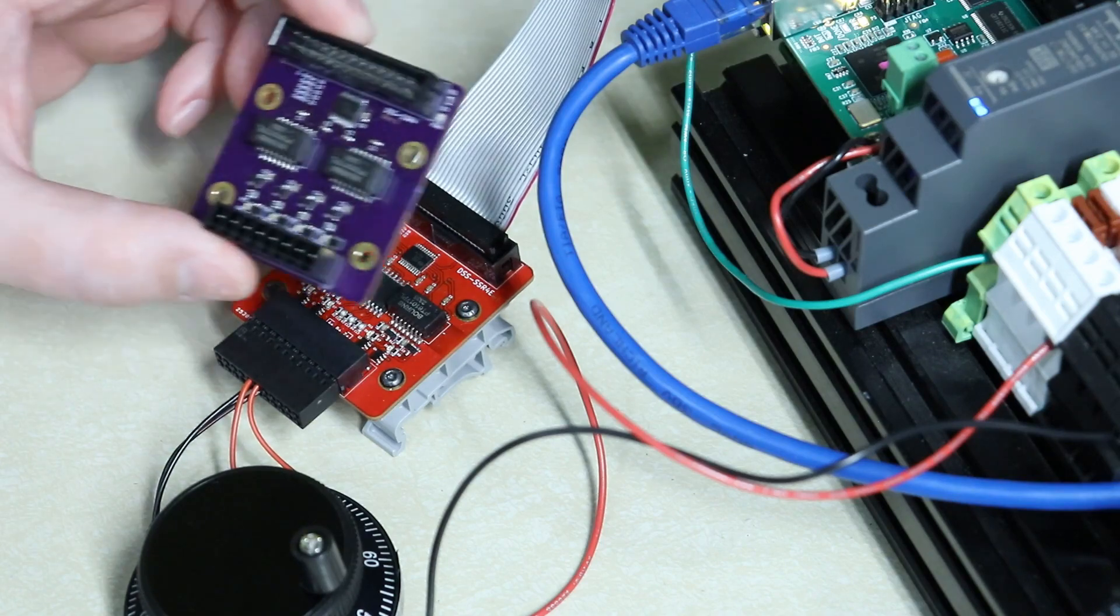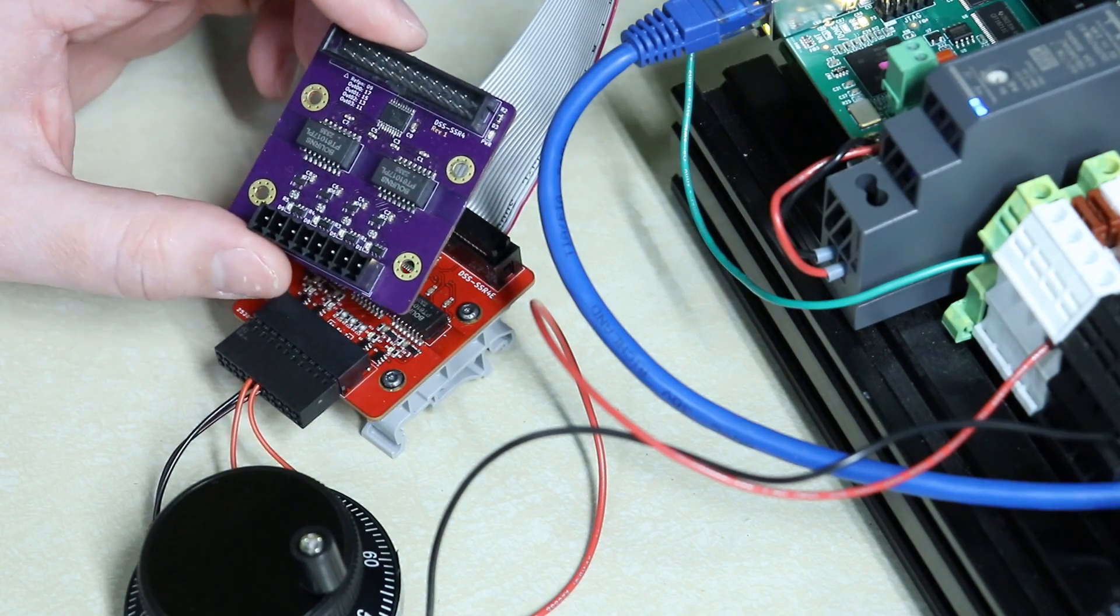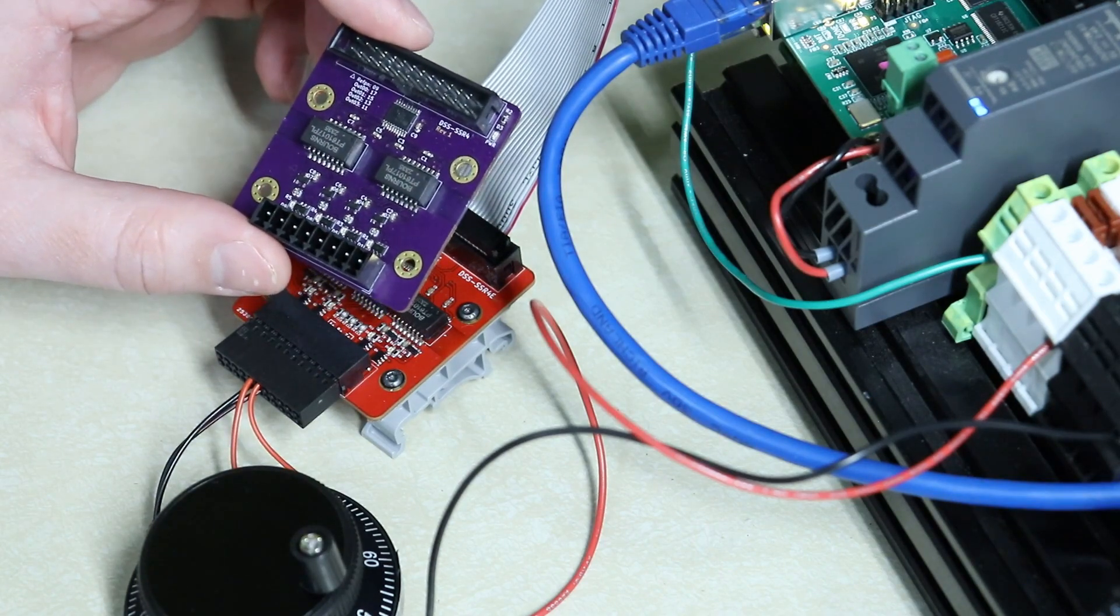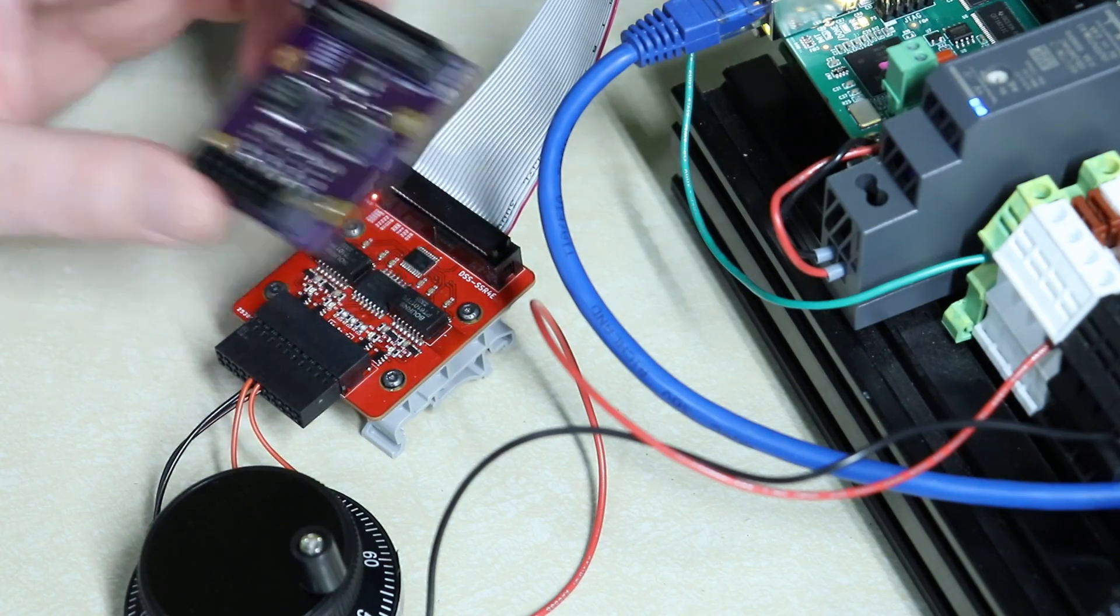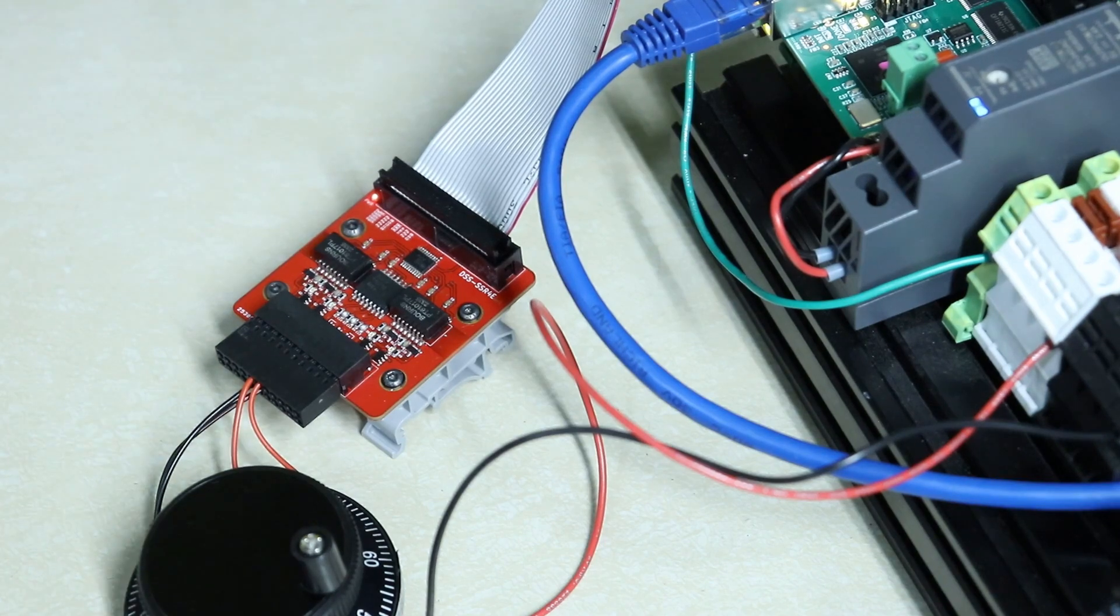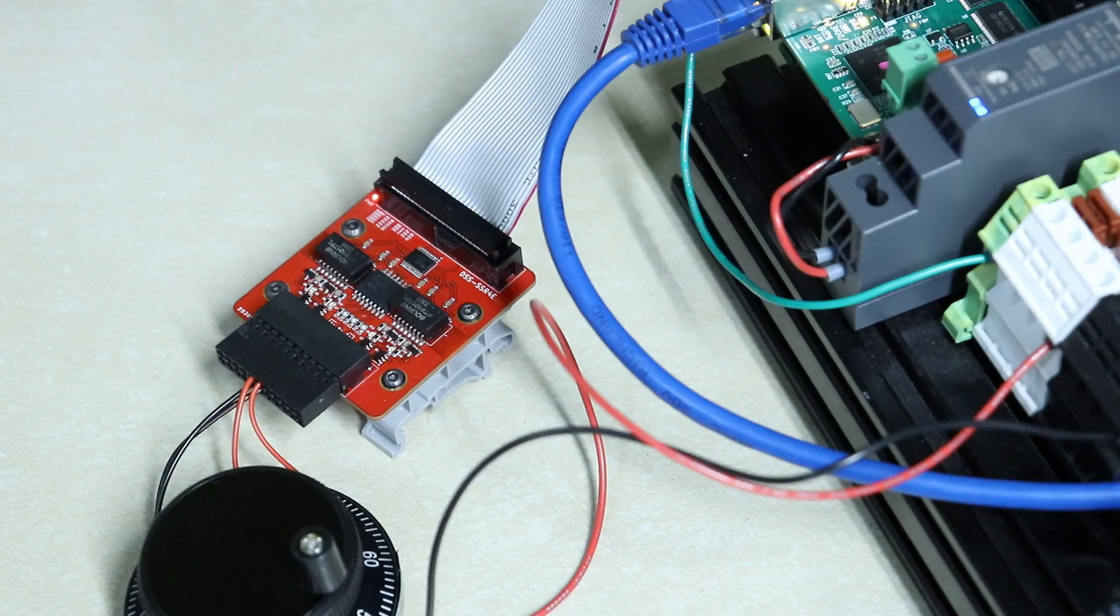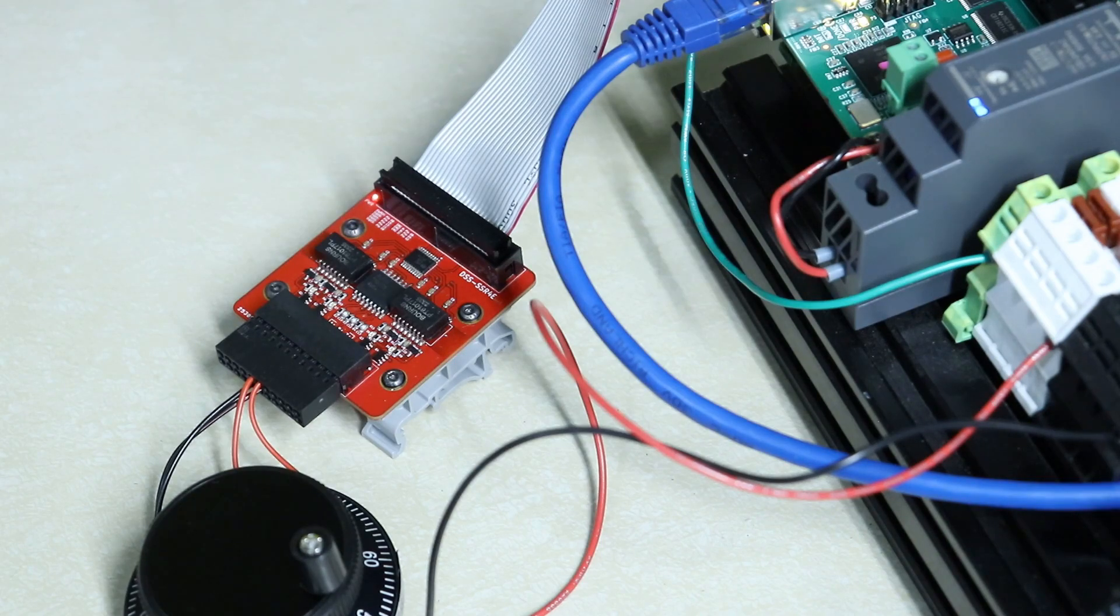The prior board was simply four transformer isolated SSR outputs. There was no encoder input. This offers me all the functionality I need to get my Sphinx CNC machine up and running with a Mesa 7i92T as well as a Gecko G540.